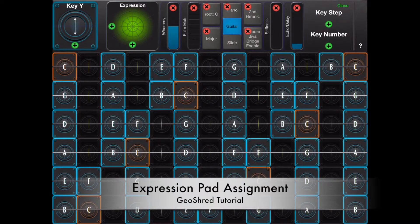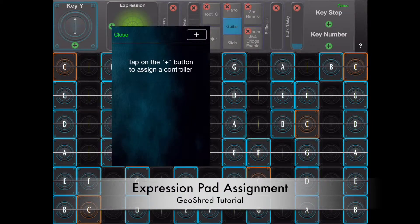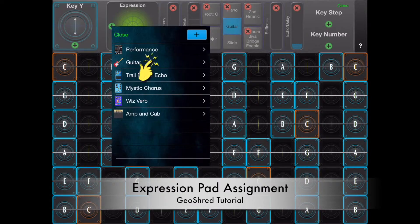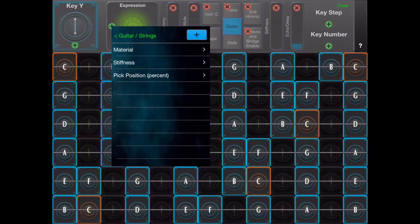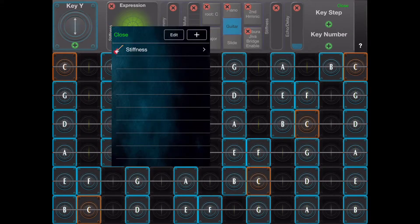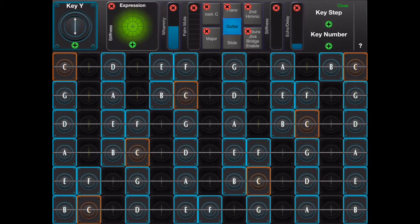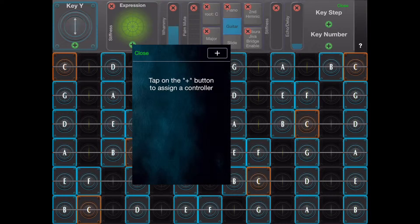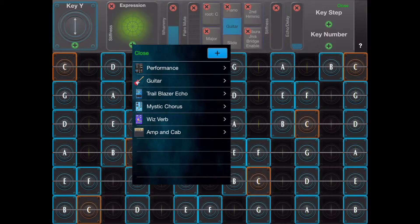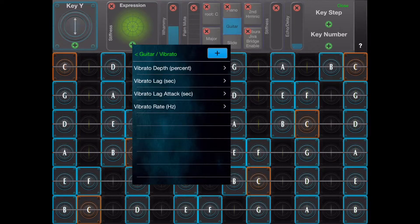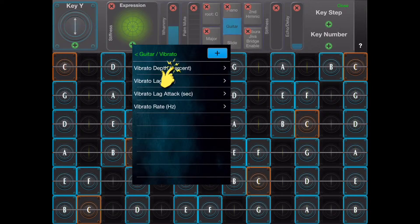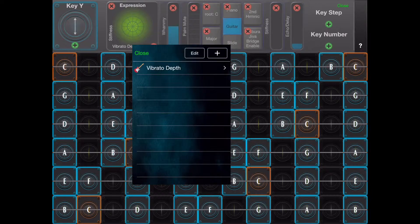Independent controllers can be assigned to the X and Y axes of the expression pad. In this case stiffness is assigned to the Y axis and vibrato depth is assigned to the X axis.